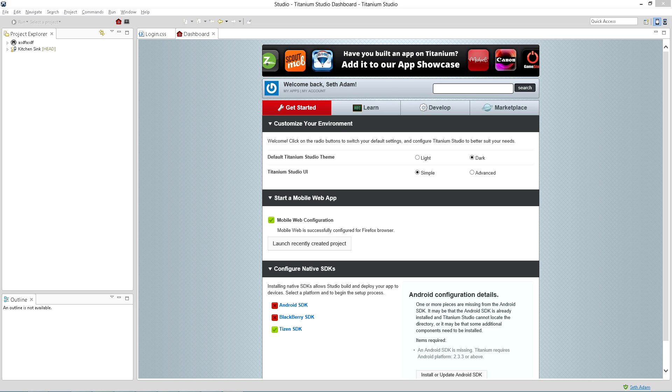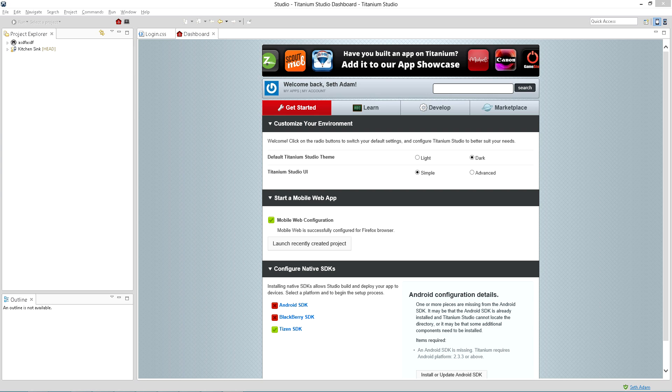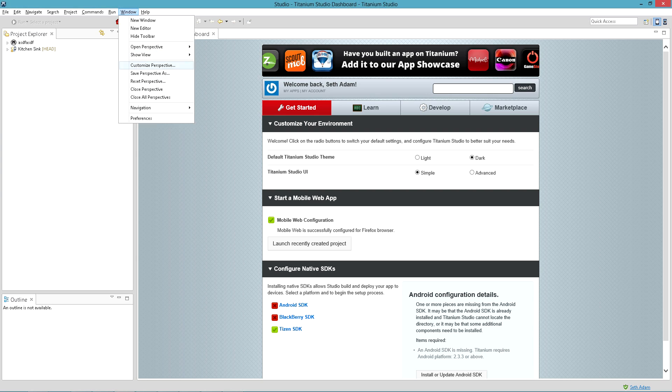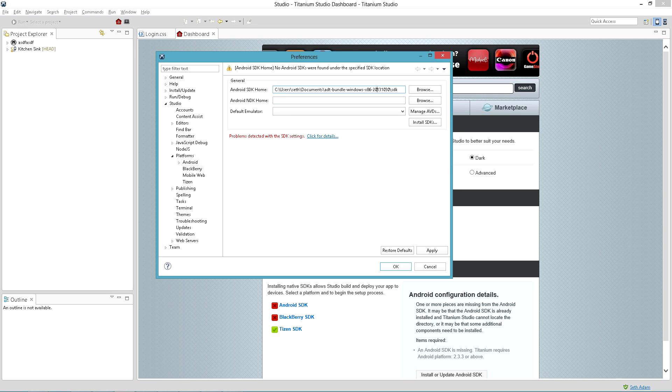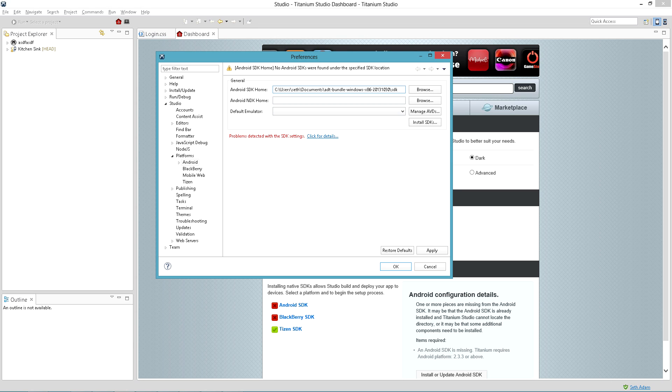So what's going on here is it's not recognizing that I have an SDK selected. If I go under Window, Preferences, Studio and Platforms, Android, I have my SDK selected and this is just the standard bundle that I downloaded from the Android developer site. You'll notice it is 32-bit, but then again, Titanium Studio to my knowledge is 32-bit.